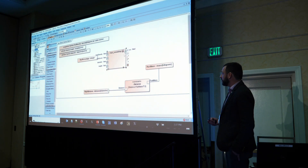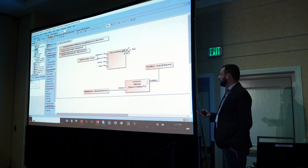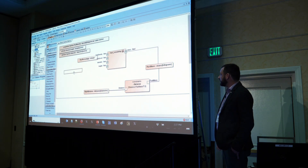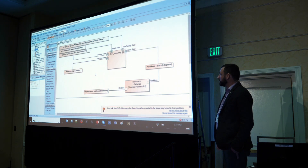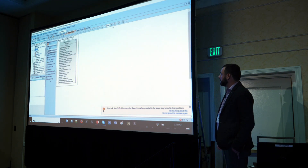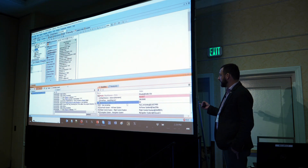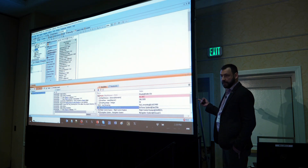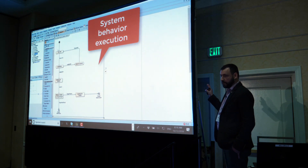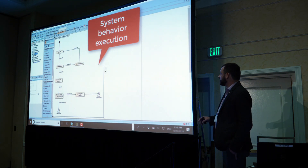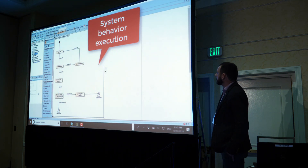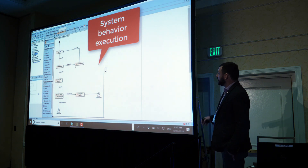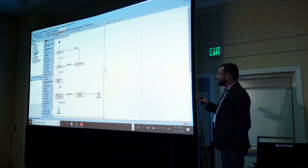After drag and drop of the FMU file, we got a block created, did the mapping, and now we can run the same model again. The result is the same — the same logic, just a different type of tool used for the integration. Now we will go to the next step and execute the behavior of the system.